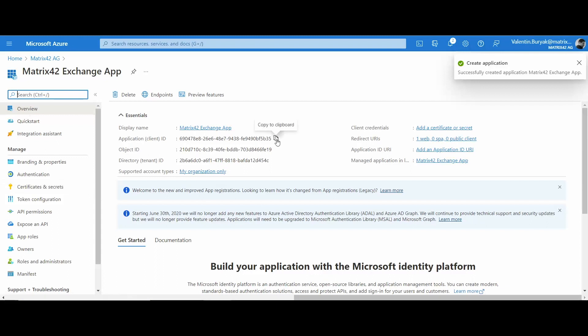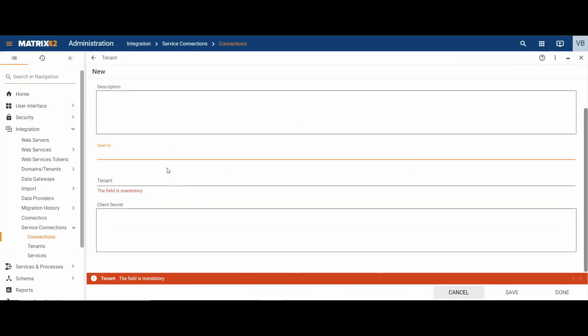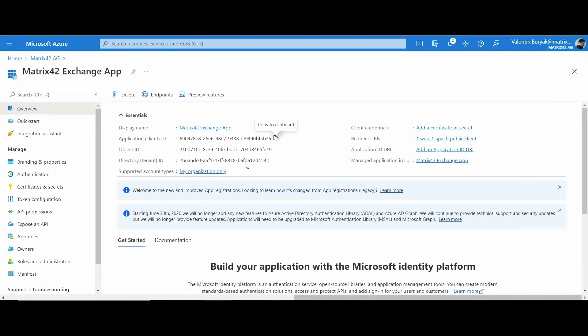Copy and paste client ID and directory ID values from the Microsoft Azure portal to the service connections tenant configuration.